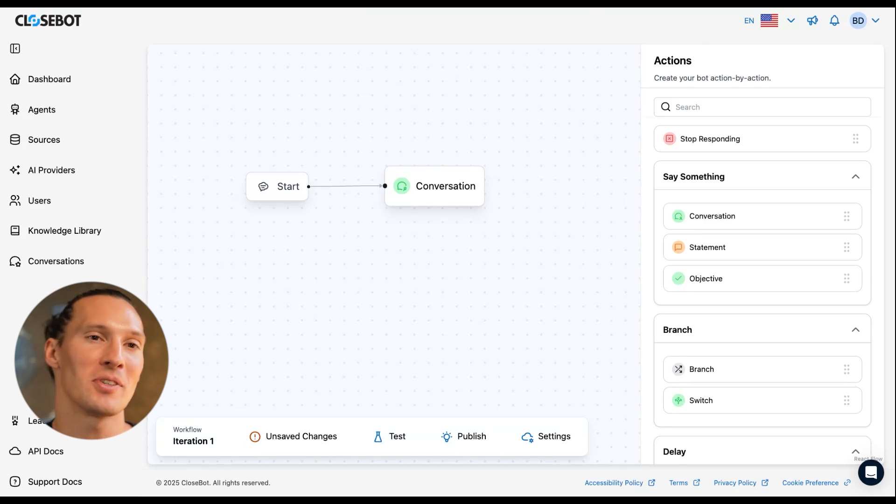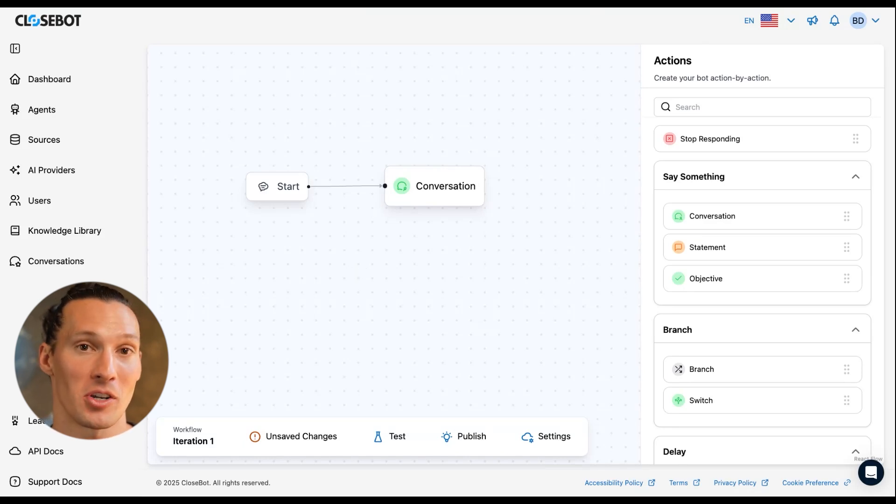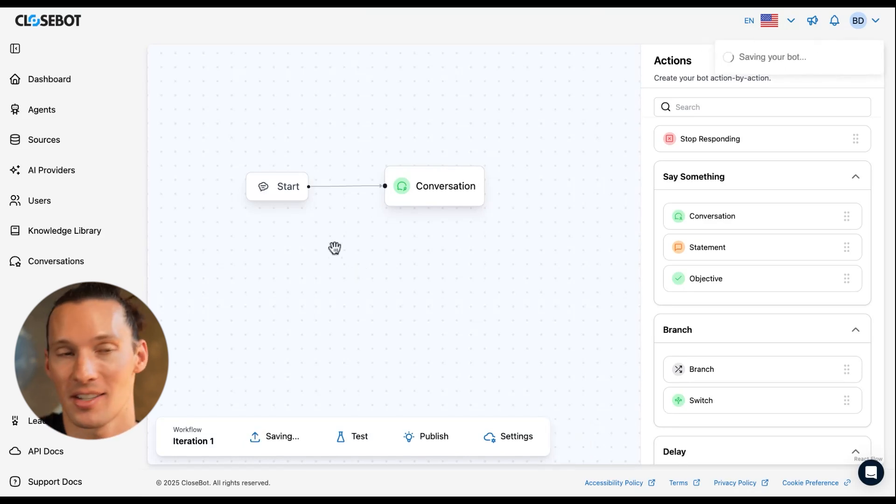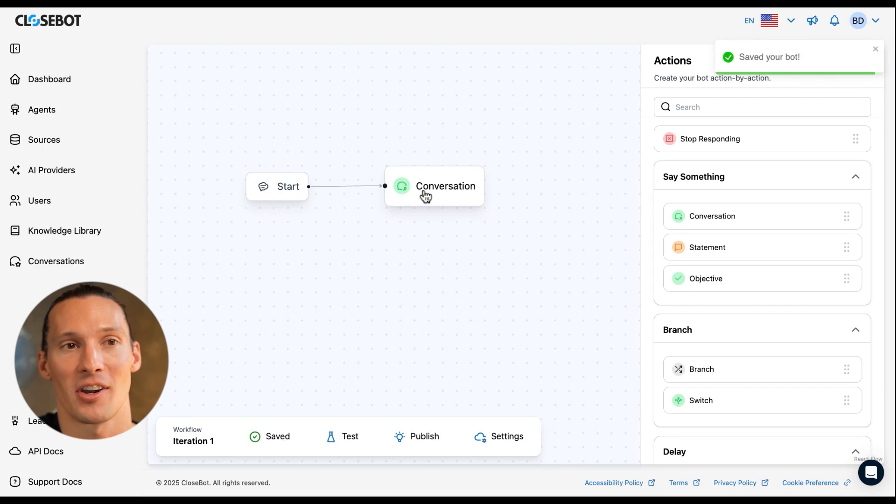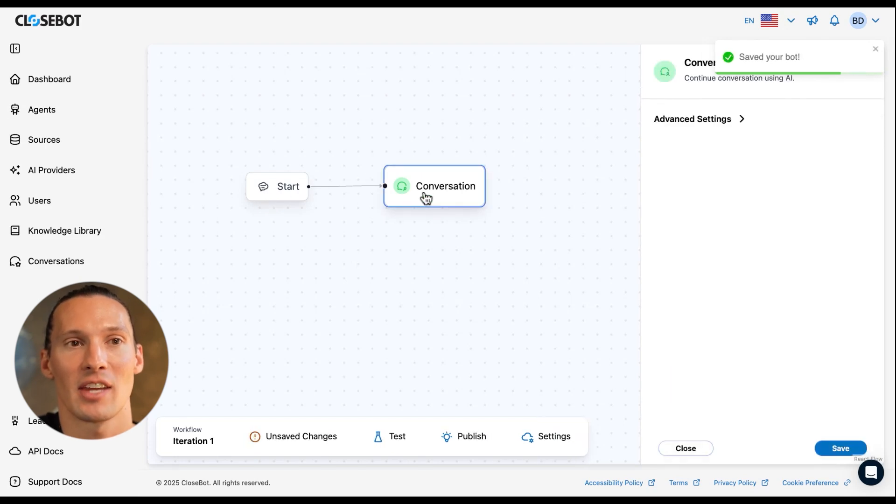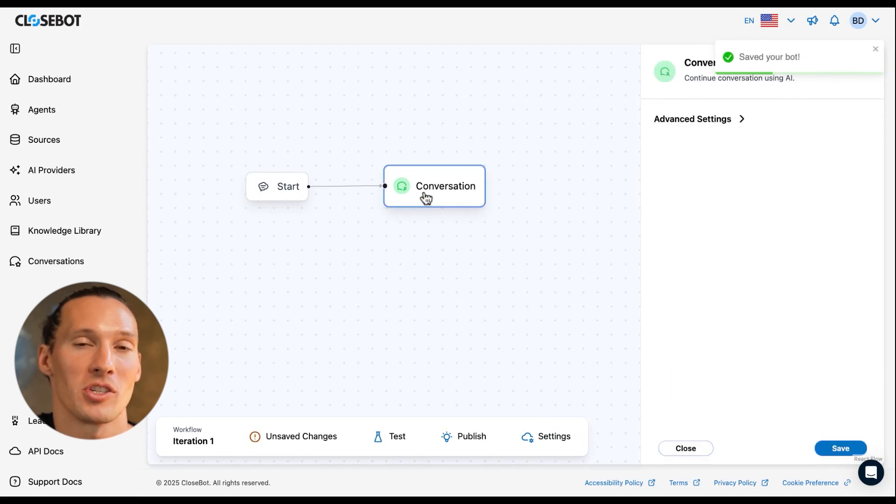What this will do is immediately when a conversation starts with a contact, they start here and they drop into this first node, which is our conversation node.